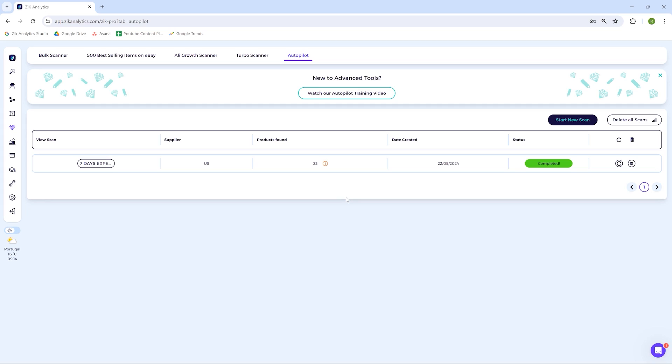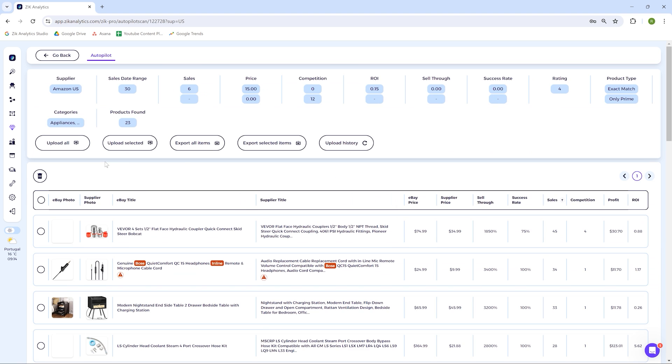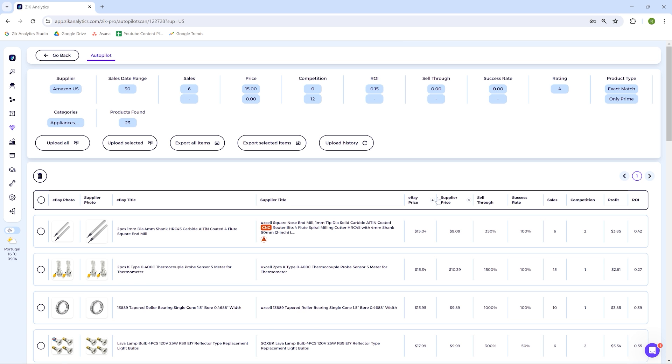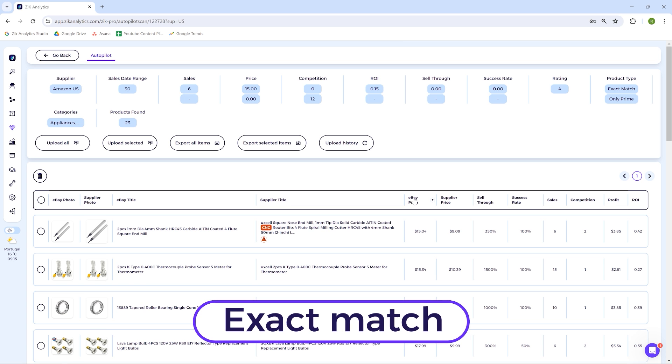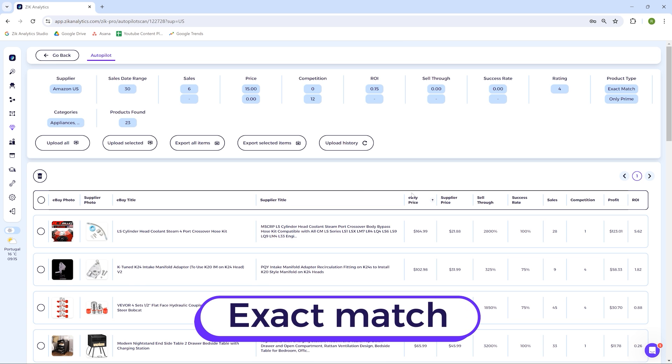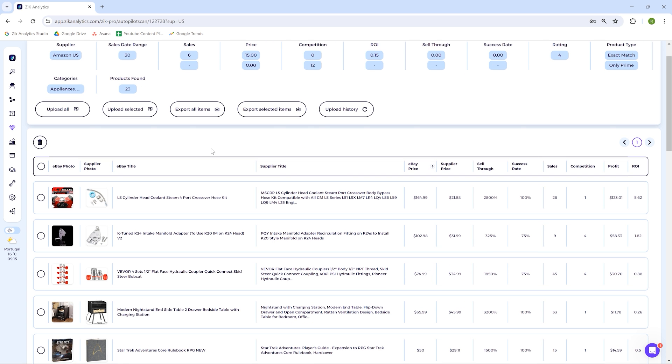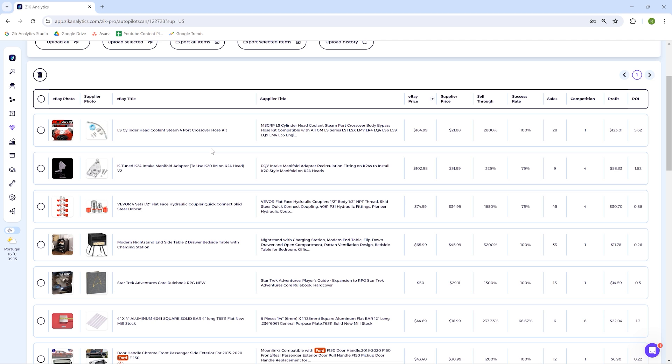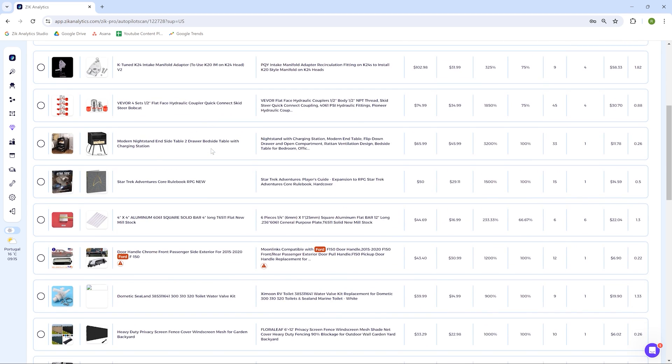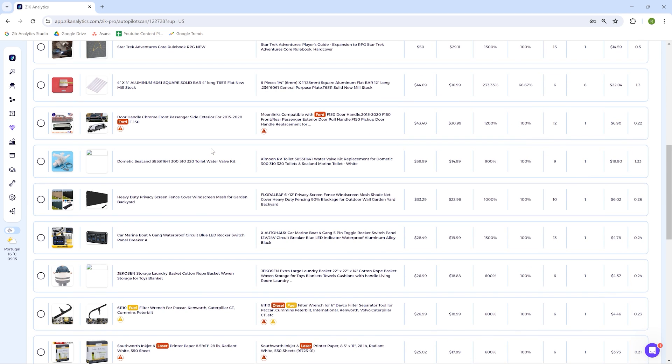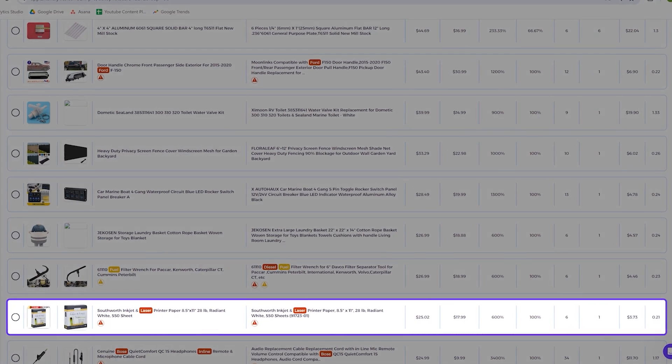All right, so let's open the results here and check it out. Basically we can categorize the results that we got in two groups. The first group is exact match, so these items have an exact match. We can save the product in our Zik folder as it is the same item.